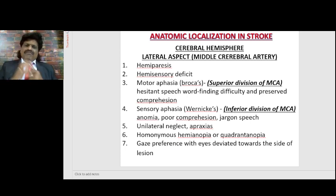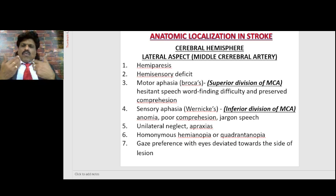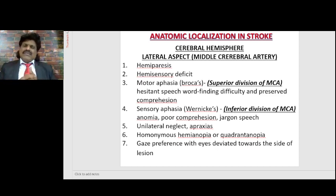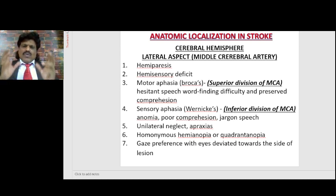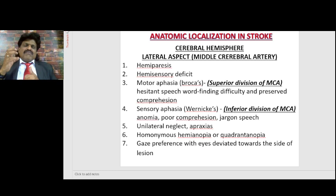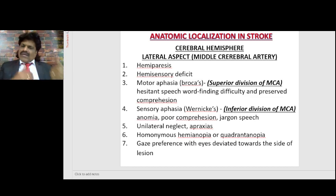If an embolus lodges into the inferior division of the middle cerebral artery, the person will develop Wernicke's aphasia. They cannot understand — comprehension is lost — but keep on speaking. It is a fluent but nonsense speech, with new word formation, neologism, jargon speech — totally unintelligible language. Persons with Wernicke's aphasia usually will not have hemiplegia because Wernicke's area is in the temporal lobe, whereas the corticospinal tract comes from the frontal area.